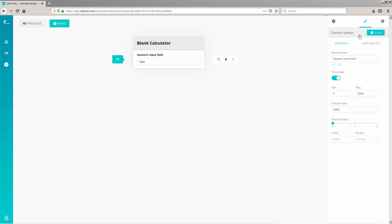If you look at the right-side of your screen, you'll see all the calculator element settings. Simply click on the element you want to configure to access them. You can change the label of a numeric input field by adding your preferred name to the field below Element Label. Let's go ahead and type in Width as the input field's name.